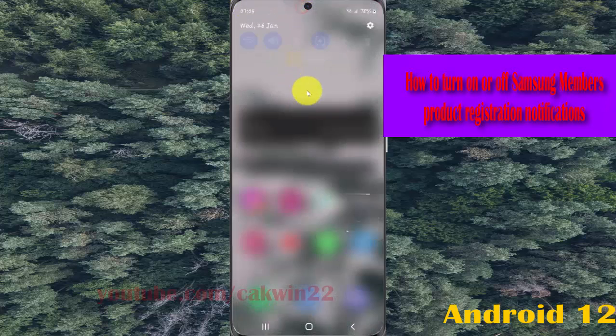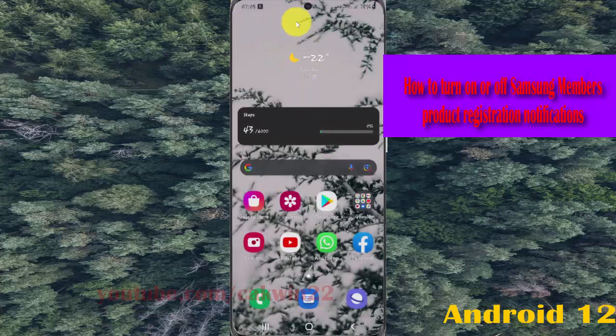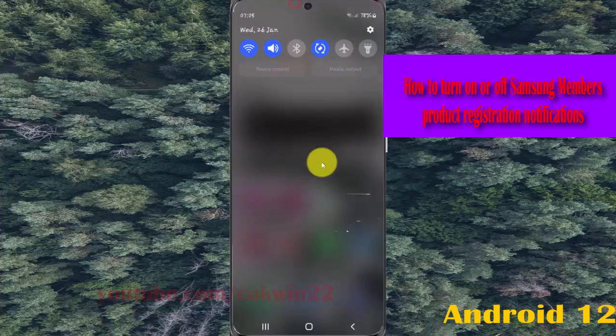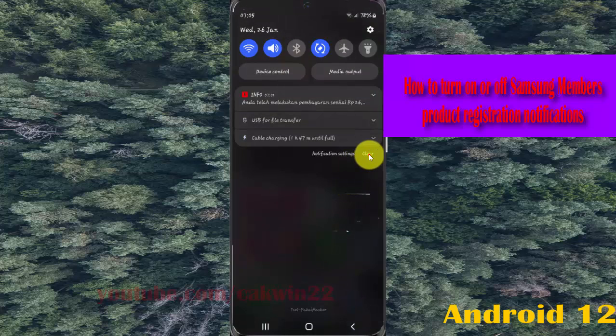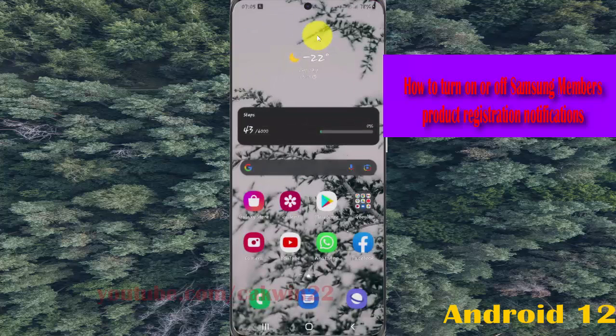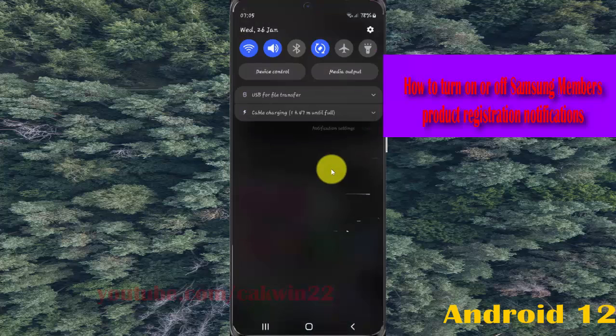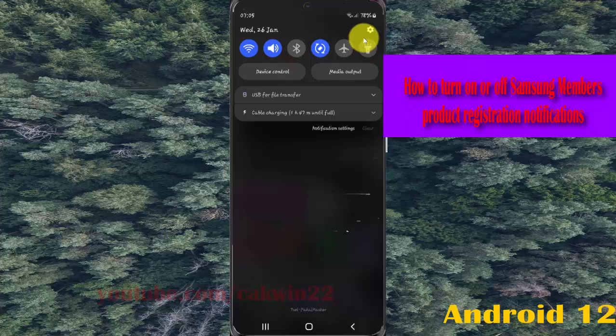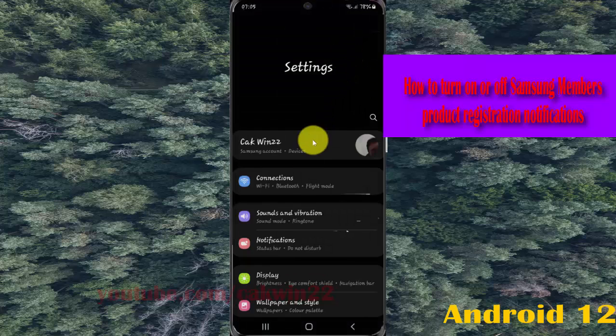Select the notification panel, and then tap the settings icon. Select notifications.